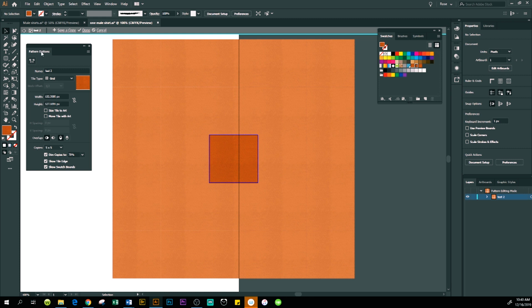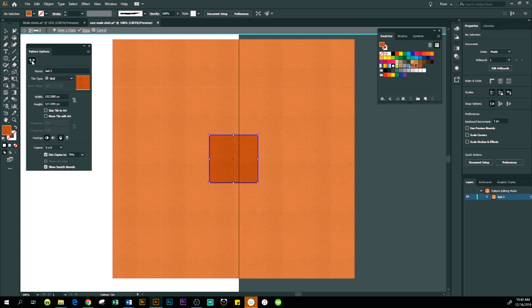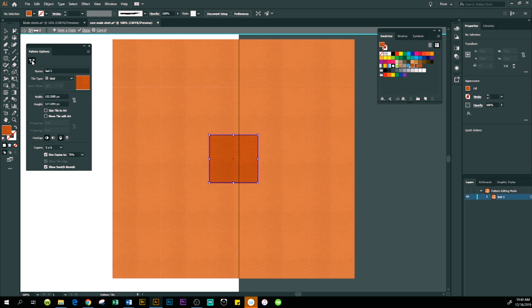After we double-click on the swatch, the Pattern Options panel appears. Right away you can see these lines across and in the vertical direction — all these lines. So what we want to do is come down here under the Pattern Options panel and click on the Pattern Tile Tool. This tool allows us to adjust the swatch.